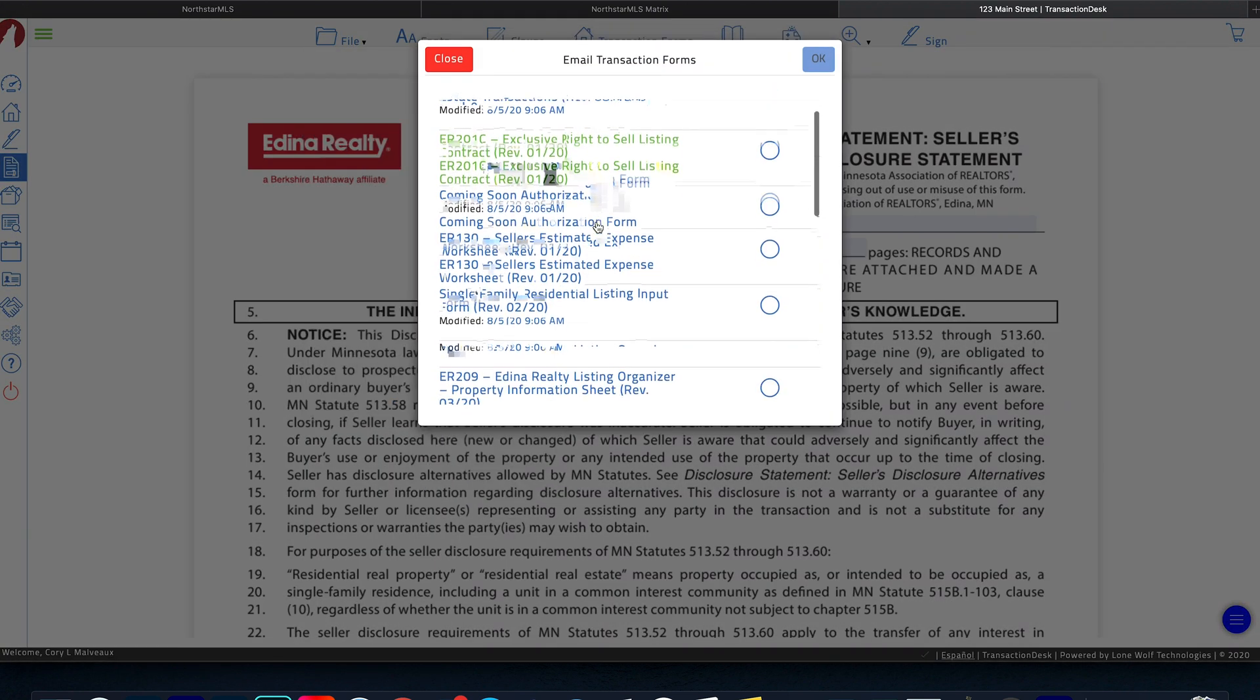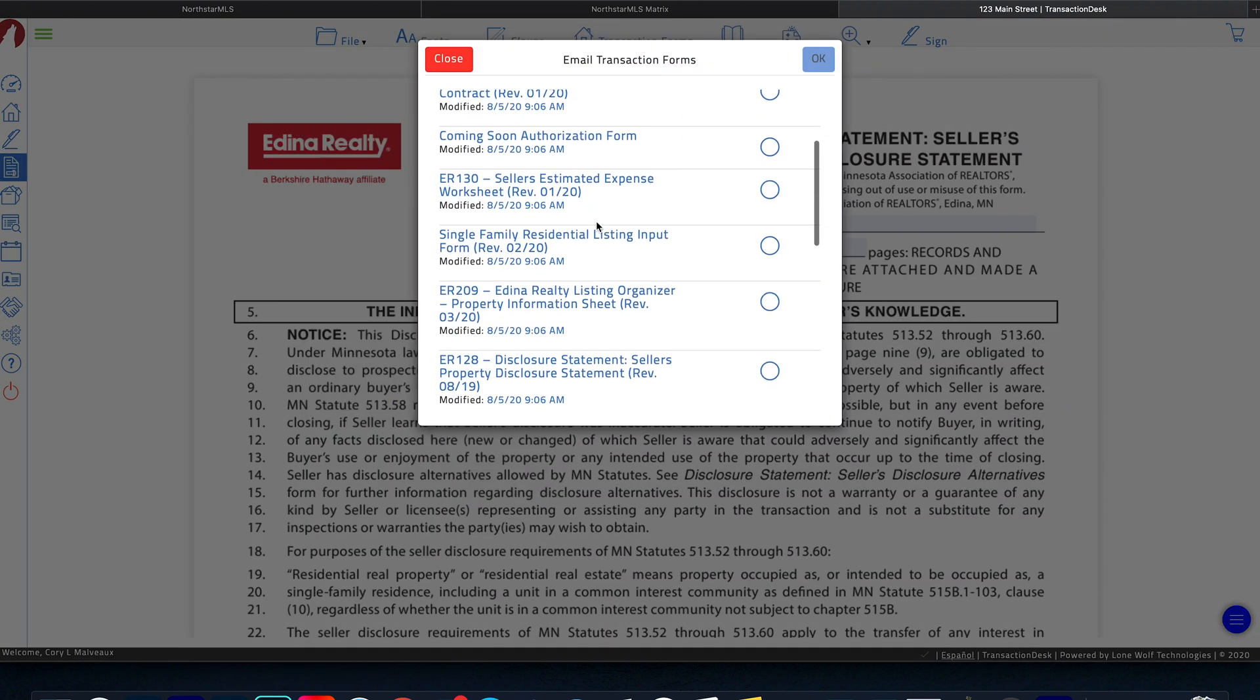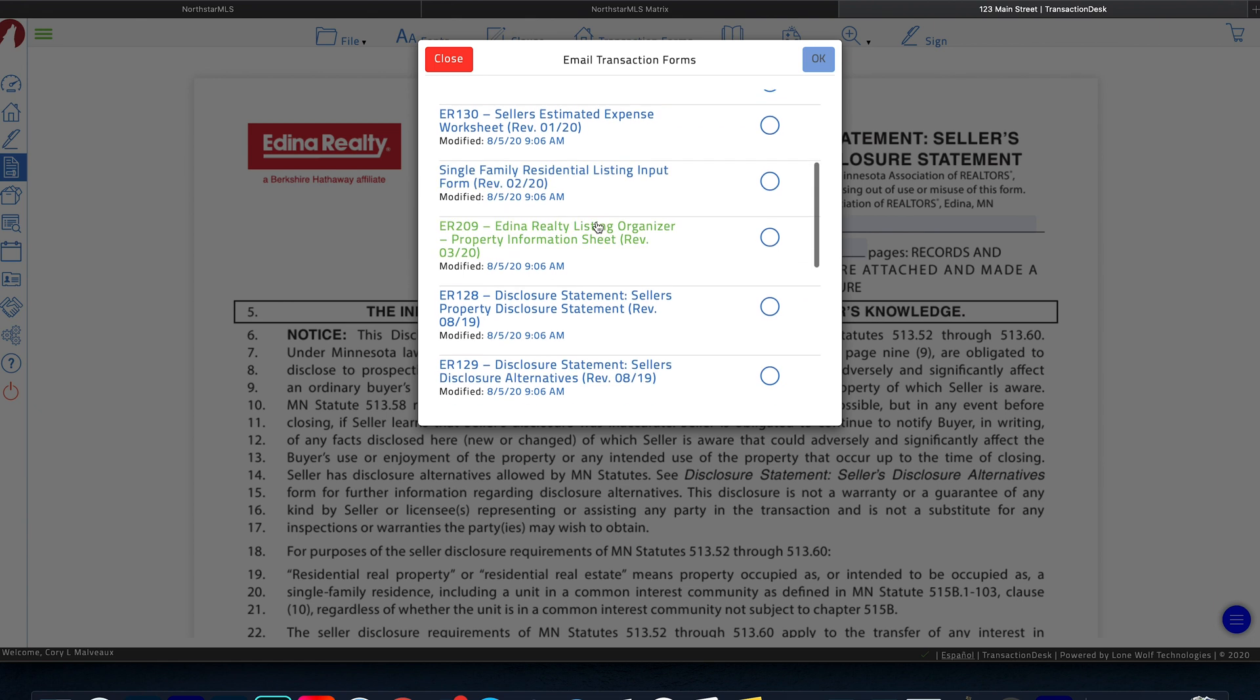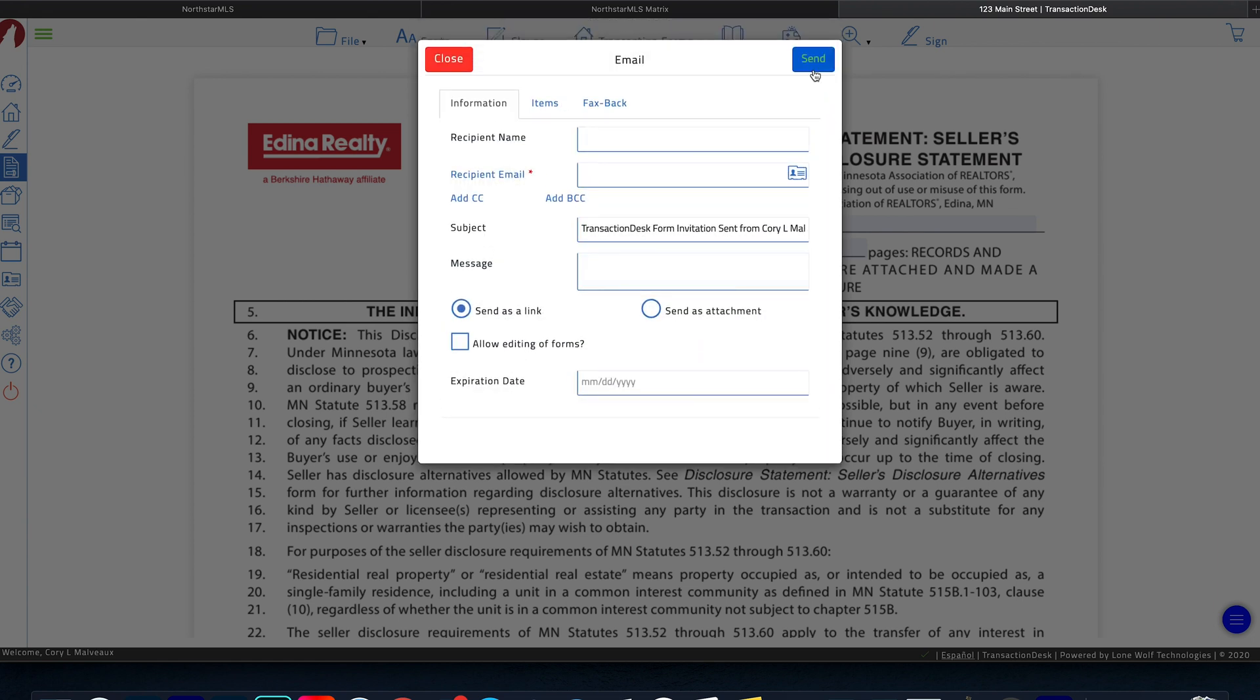And then of course, it's going to have us select our seller's disclosure statement again, click OK. And in here, we're going to put the recipient's name. And then of course, the recipient's email address. I'm just going to use mine.